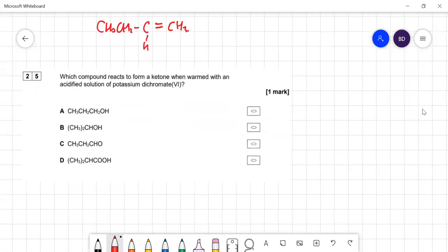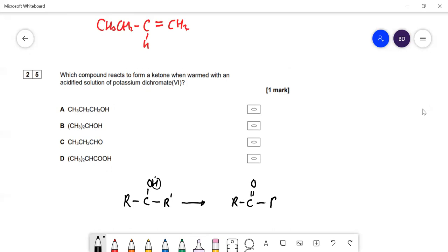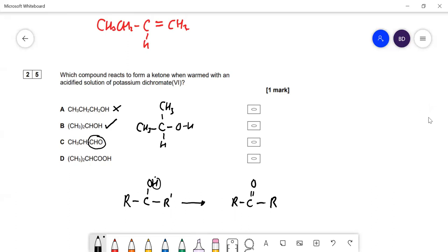Which compound reacts with acidified potassium dichromate to form a ketone? You need a secondary alcohol — removing the H gives a ketone. Option A is a primary alcohol — wrong. Option B, when drawn out, has two CH₃ groups, one H, and one OH on the same carbon — that is a secondary alcohol. So B is the answer. Option C is an aldehyde (oxidized to carboxylic acid). Option D is a carboxylic acid — can't be oxidized further. Answer is B.